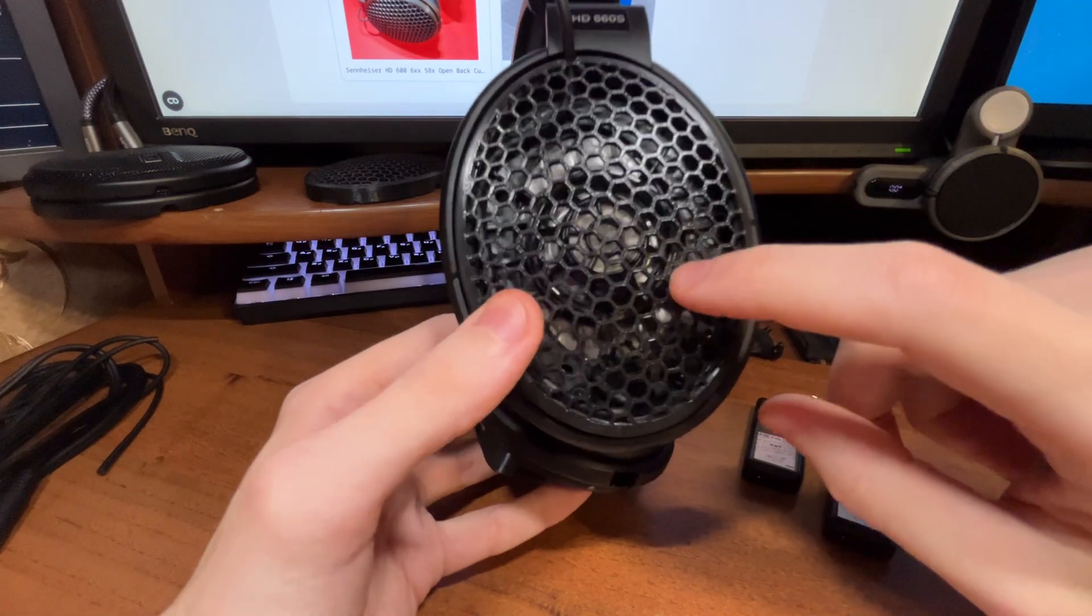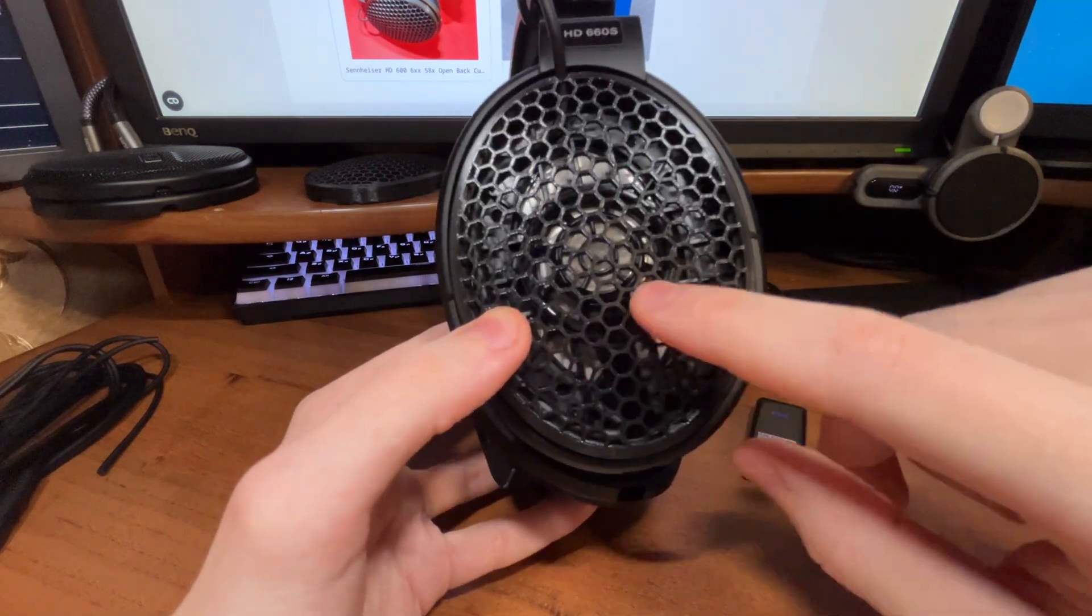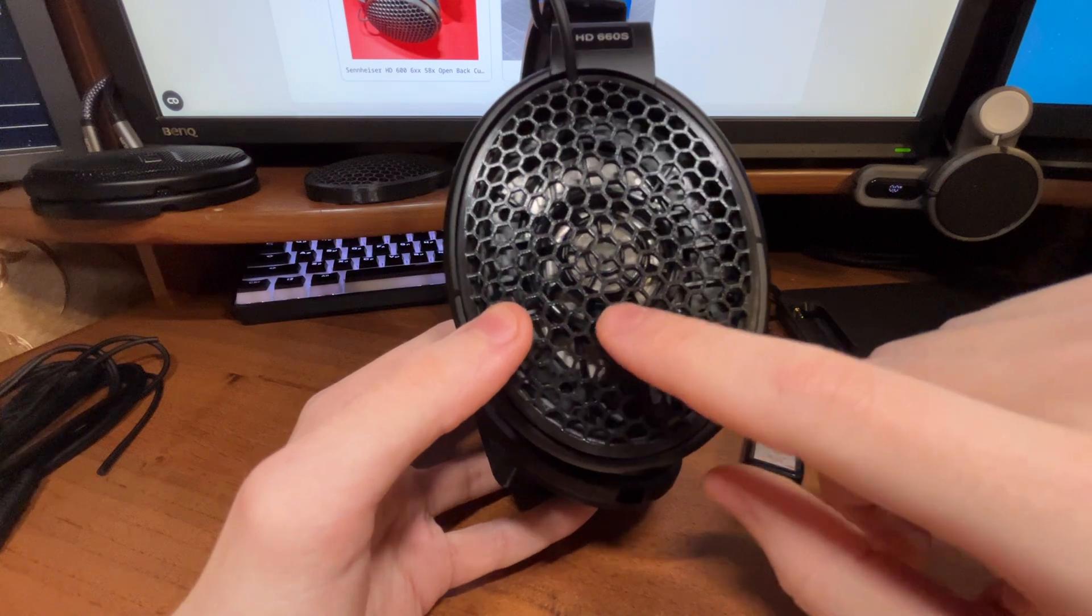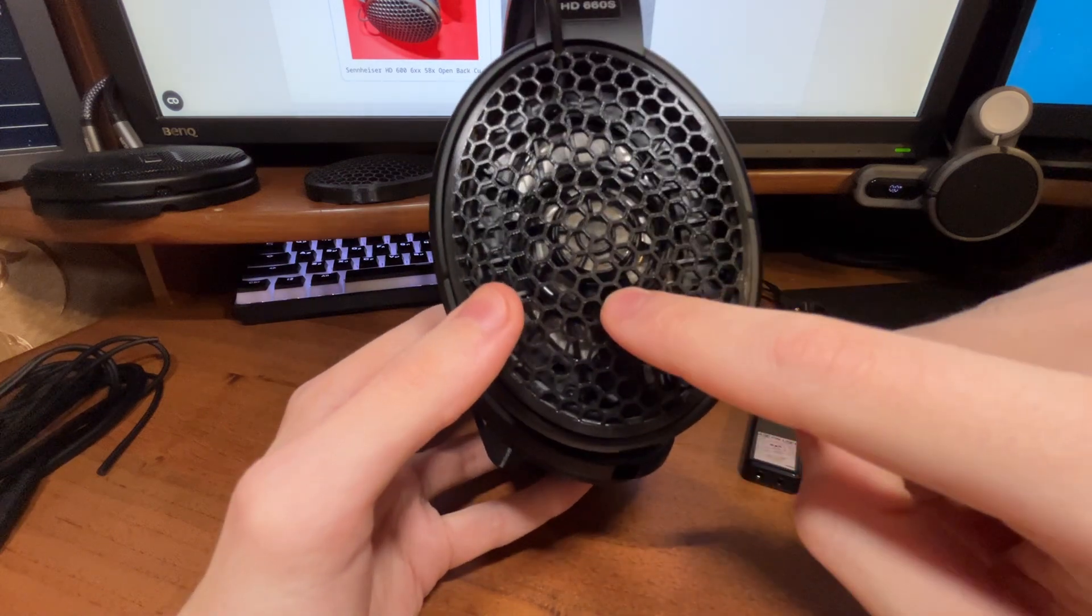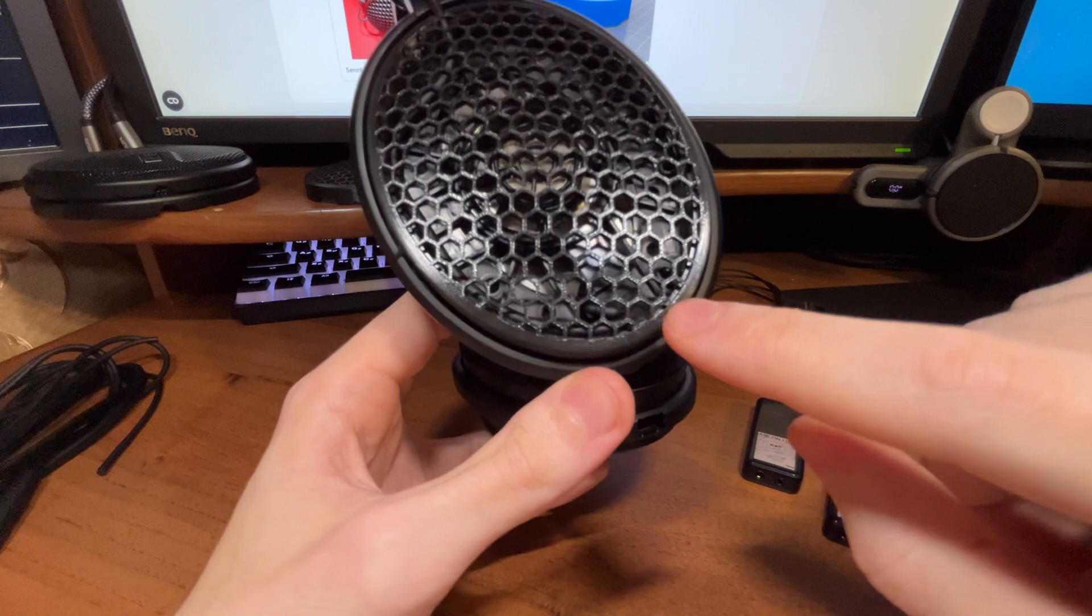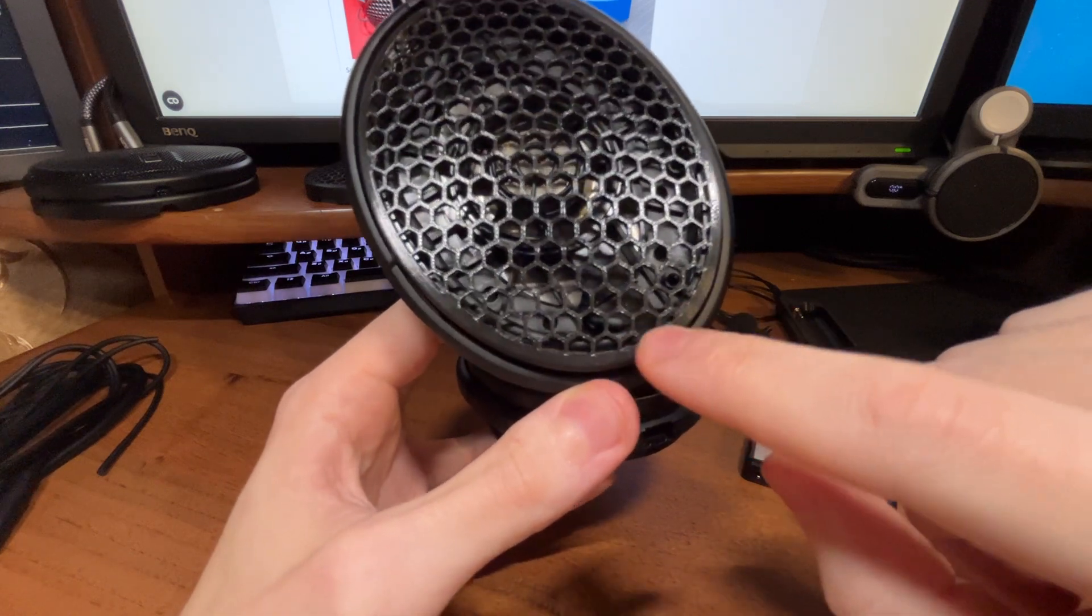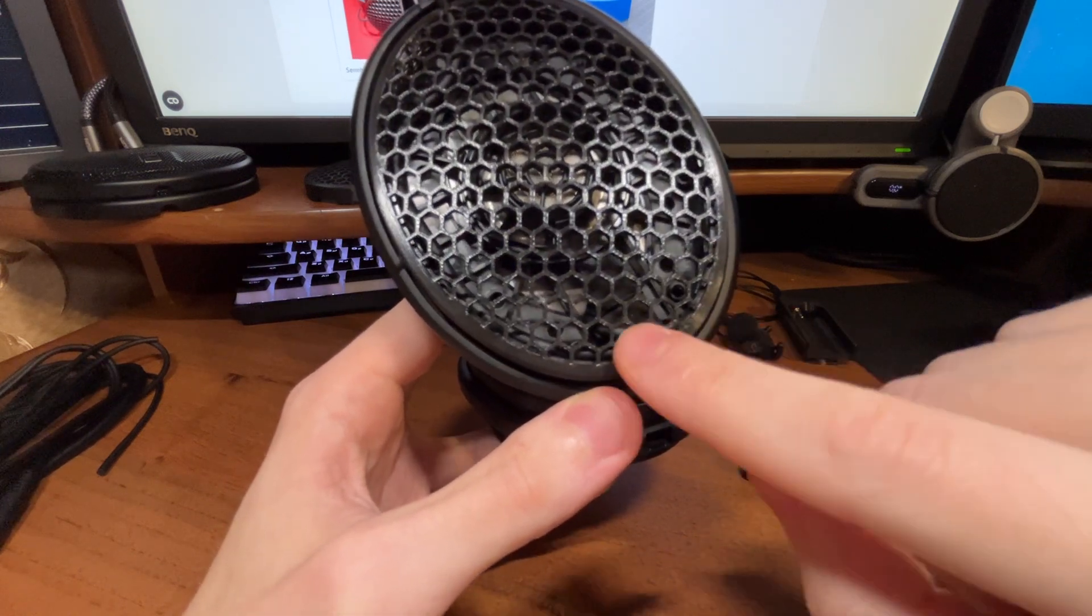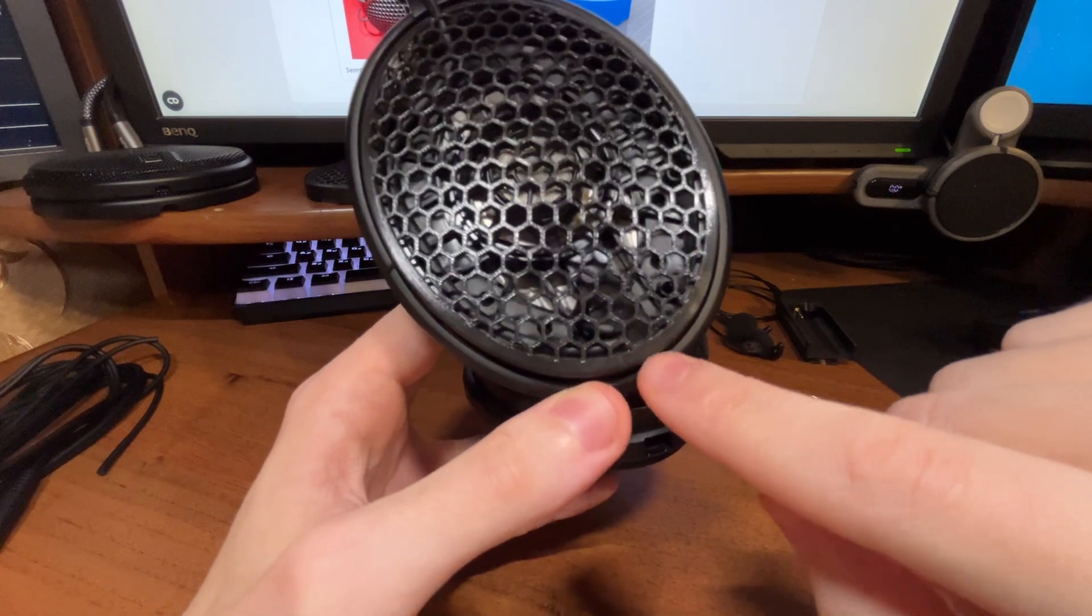On the HD 660S, the soldering points are under the cover near the drivers. You solder it to there. If you have HD 600s or others, you should probably wire it up to the little poles that are near the connector.